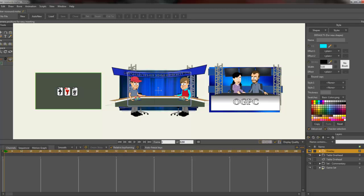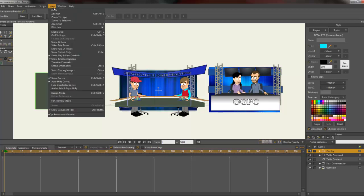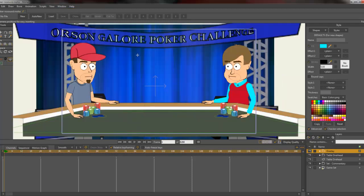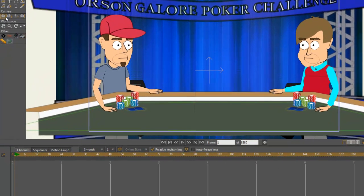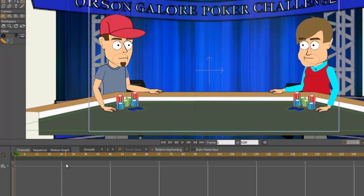We'll start off on a kind of a medium shot of the two fellows looking at each other. I'm just going to click on frame one to capture where that is.